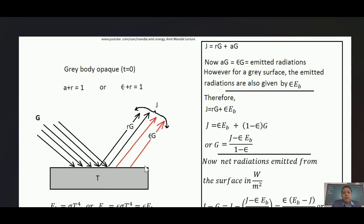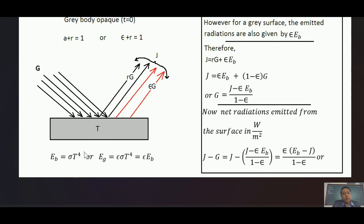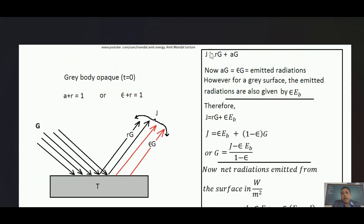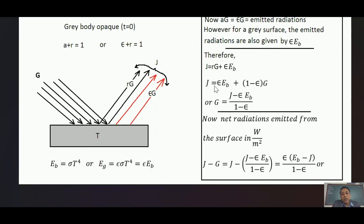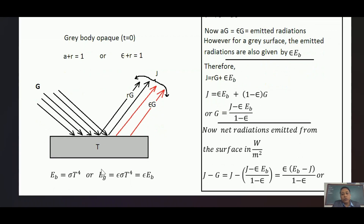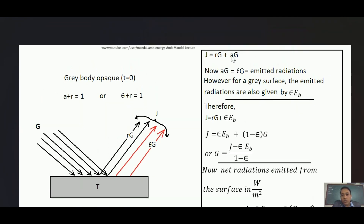For a black body, radiation emitted from the surface is given by sigma T to the power 4 — Stefan-Boltzmann law. For a gray surface, we multiply emissivity with the same equation, so radiation emitted equals epsilon times Eb, where Eb equals sigma T to the power 4. So in the radiosity equation J equals R·G plus A·G, the emitted part A·G can also be written as epsilon·Eb. For a black surface it equals sigma T⁴; for a gray surface, epsilon·sigma T⁴, which equals epsilon·Eb.